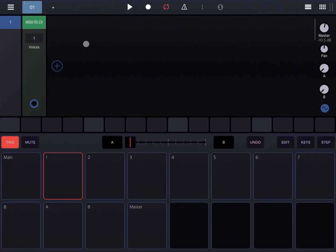Hi everybody! Welcome to a new tutorial on Beep Stripped Drumbo, the modular groove box. In this video I'm going to talk about MIDI and how we're going to use Auto Piano Roll to create a beat in a single track inside Drumbo. So let's start.